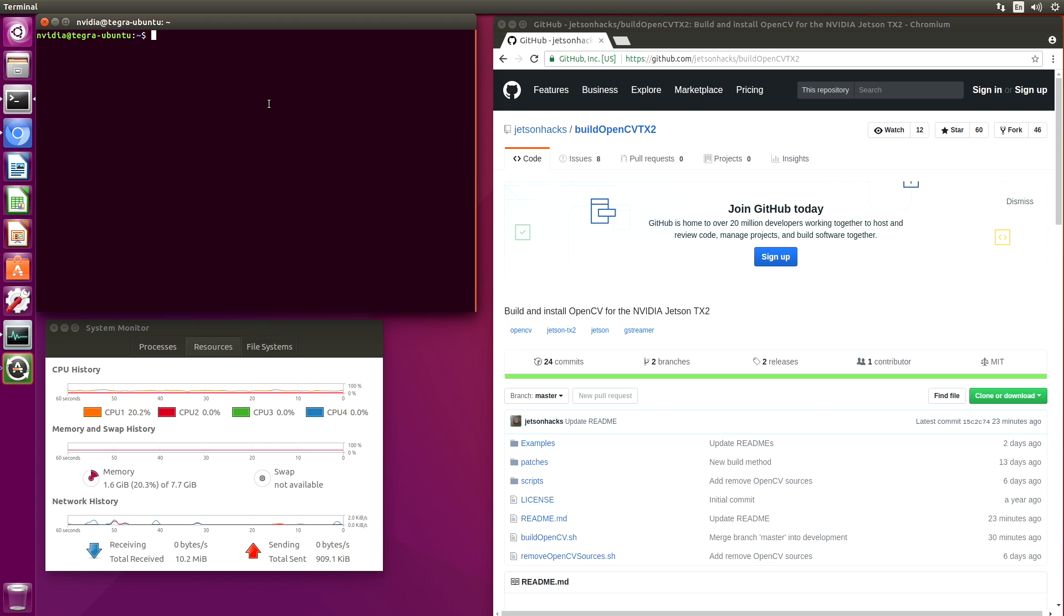Hello, it's Jim from JetsonHacks.com. On today's screencast, we are going to build OpenCV for the Jetson TX2. Let's get started.